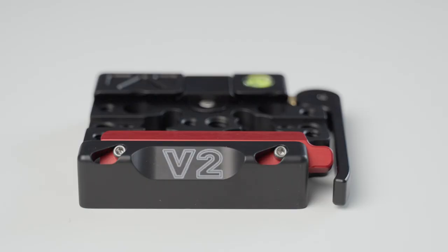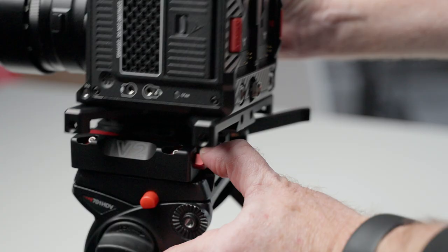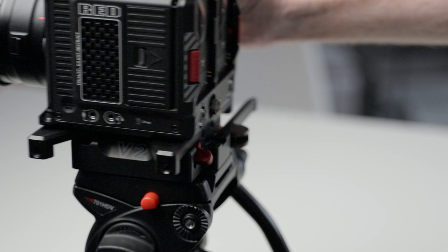It's also Arca Swiss compatible, and they have what they call the V2 receiver. So the quick release receiver, and that's what I have right here. And so all you have to do is rest this down on the receiver. I'll just show you how easy it is.